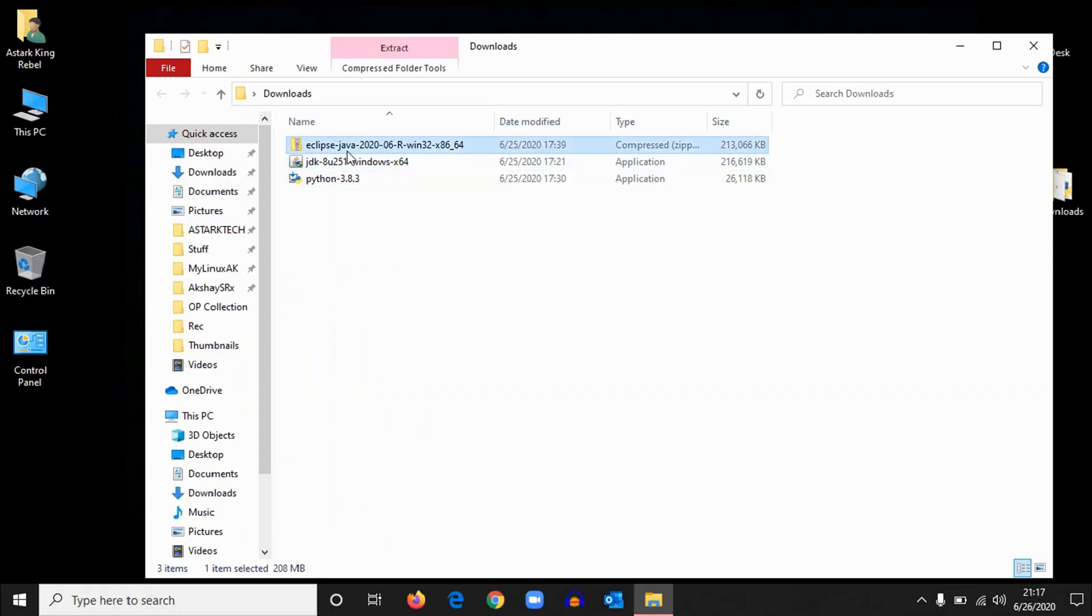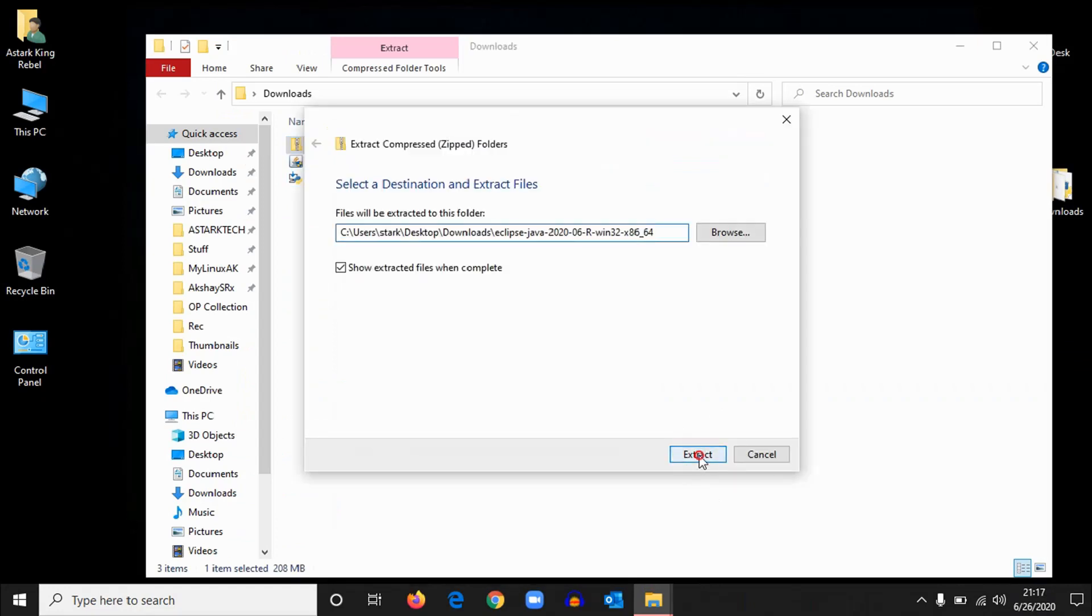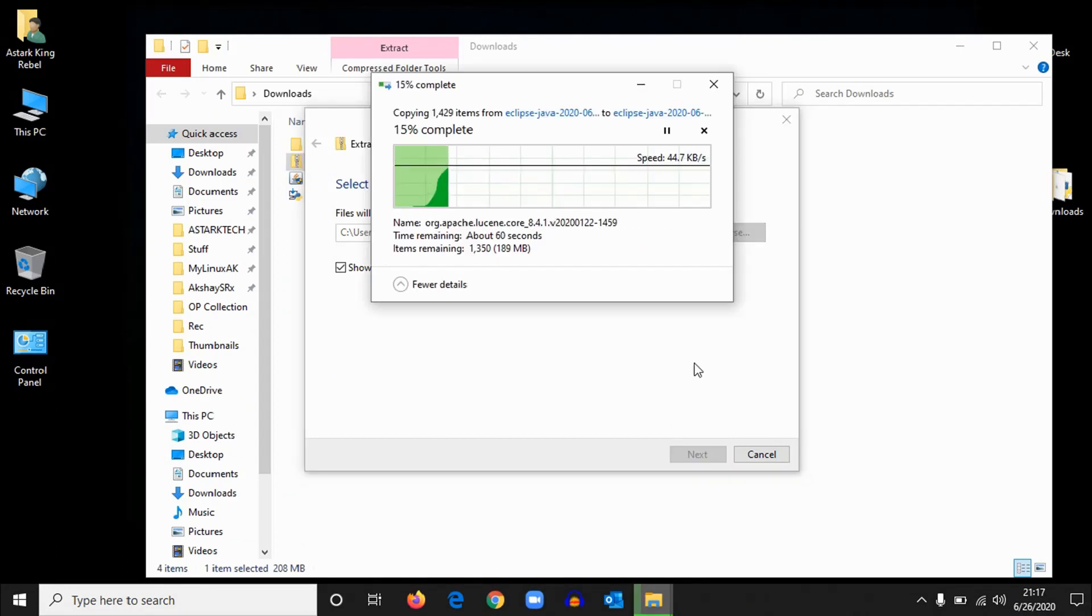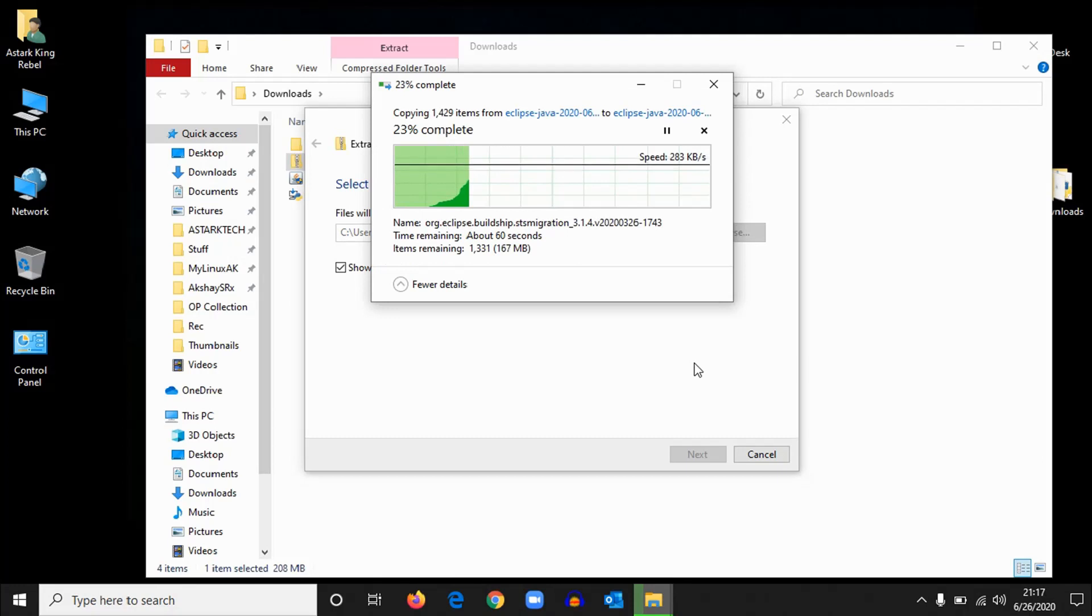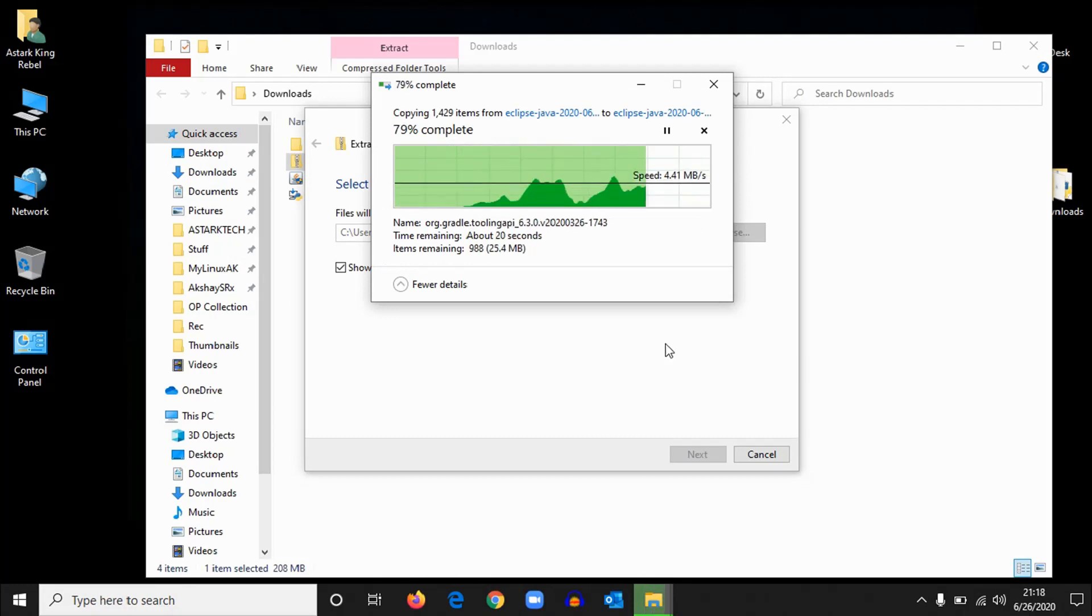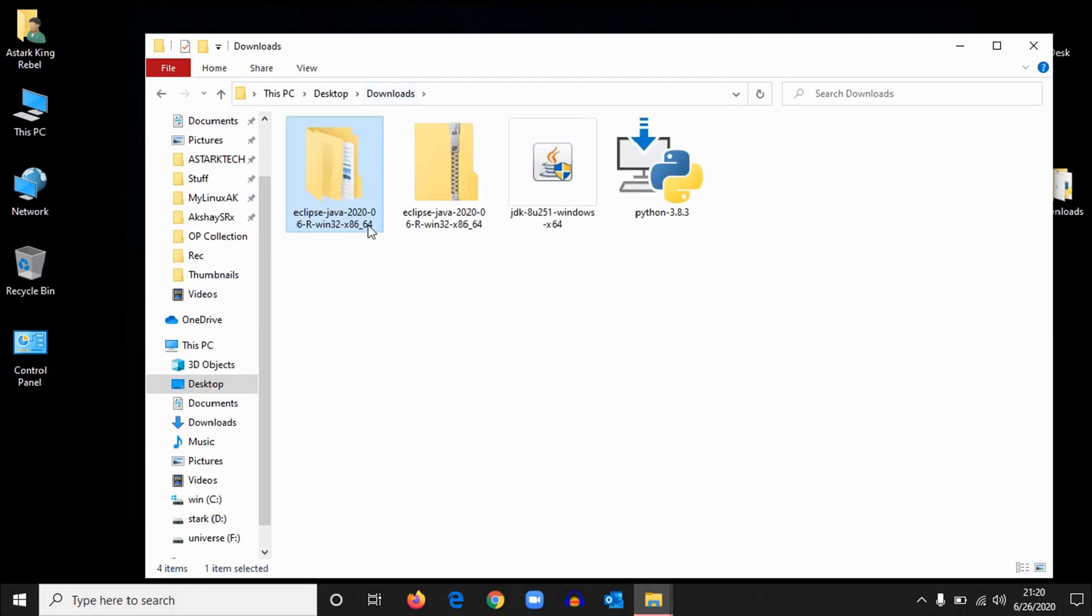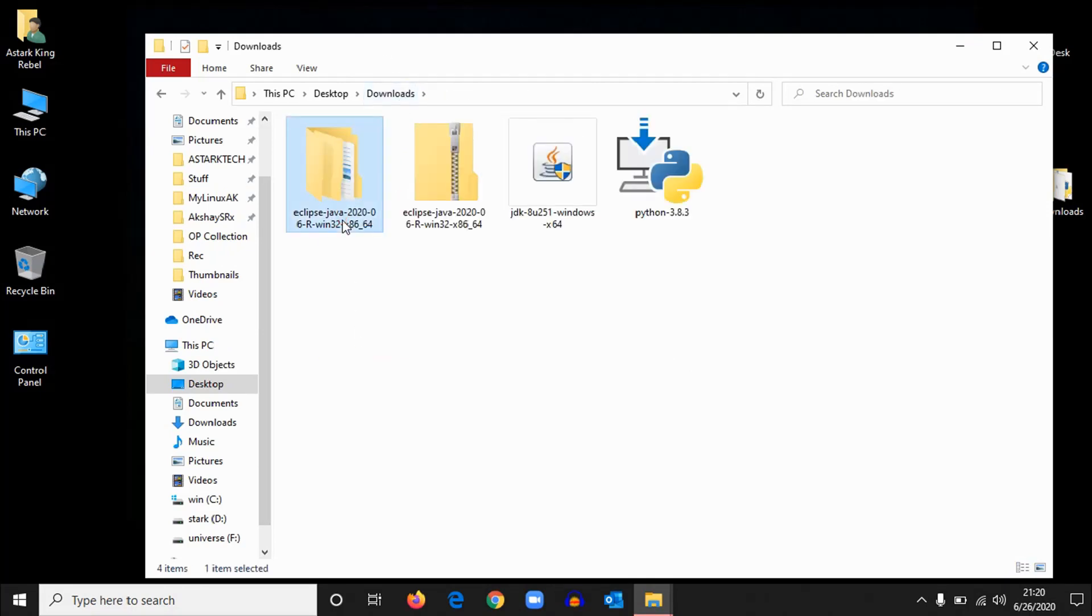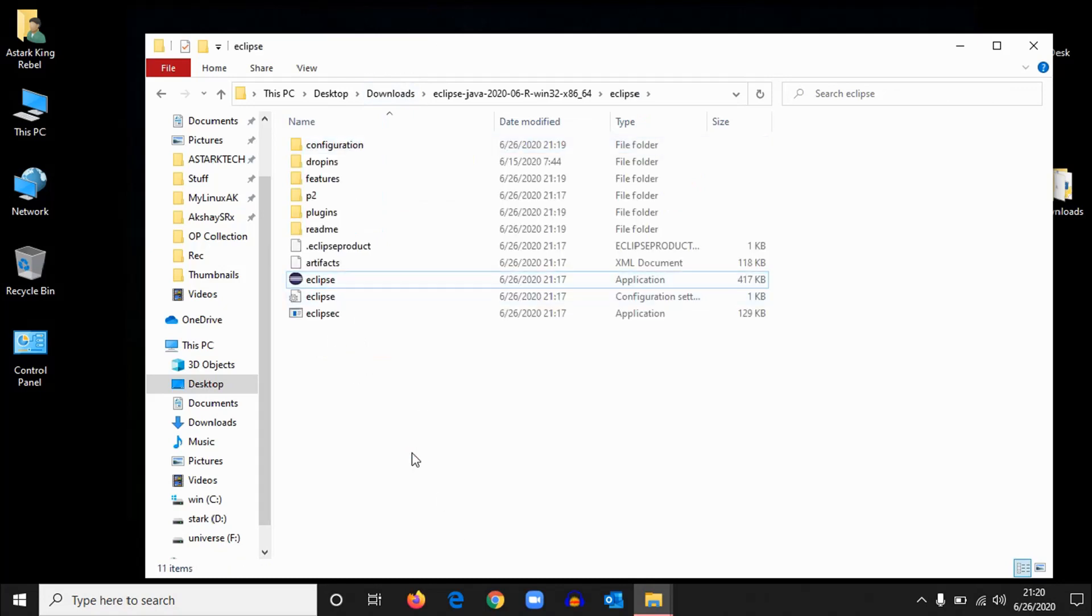Okay, now the third file, this one Eclipse, we need to extract it first. Right-click on it and hit extract all. So just hit extract. If you have some extraction tools like WinRAR, 7-Zip, that also works. So once the extraction is completed, you will get to see a folder. Now open this folder and open Eclipse. So this is the Eclipse we are going to use. Now open the Eclipse.